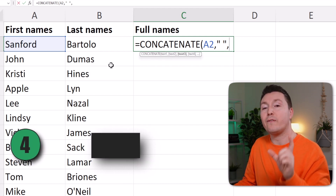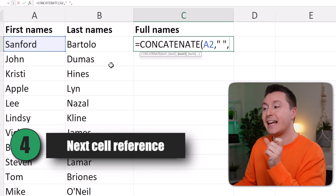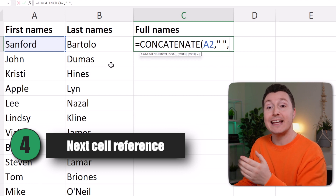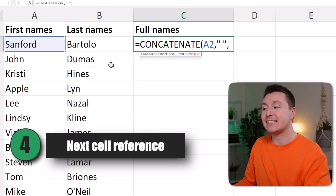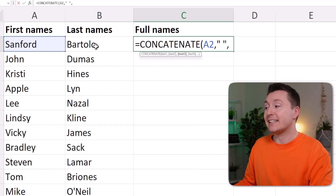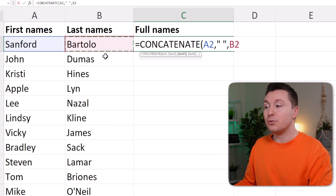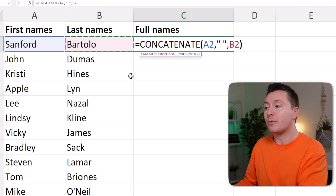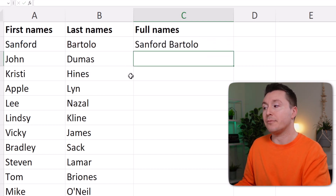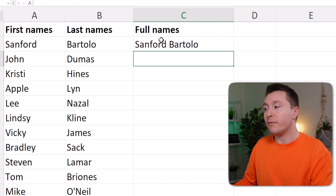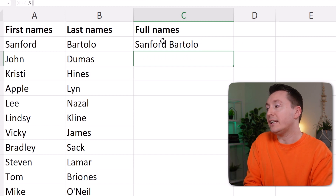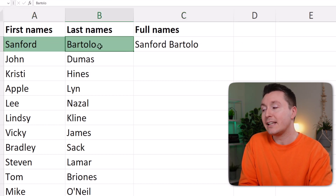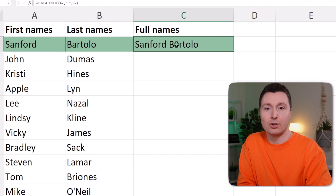The fourth and final step is to choose the last part you want to join — in this case, that's the last names. So simply select B2, which is the last name, put a close parenthesis, and hit Enter. Now we've successfully combined the first name and the last name into the full name.